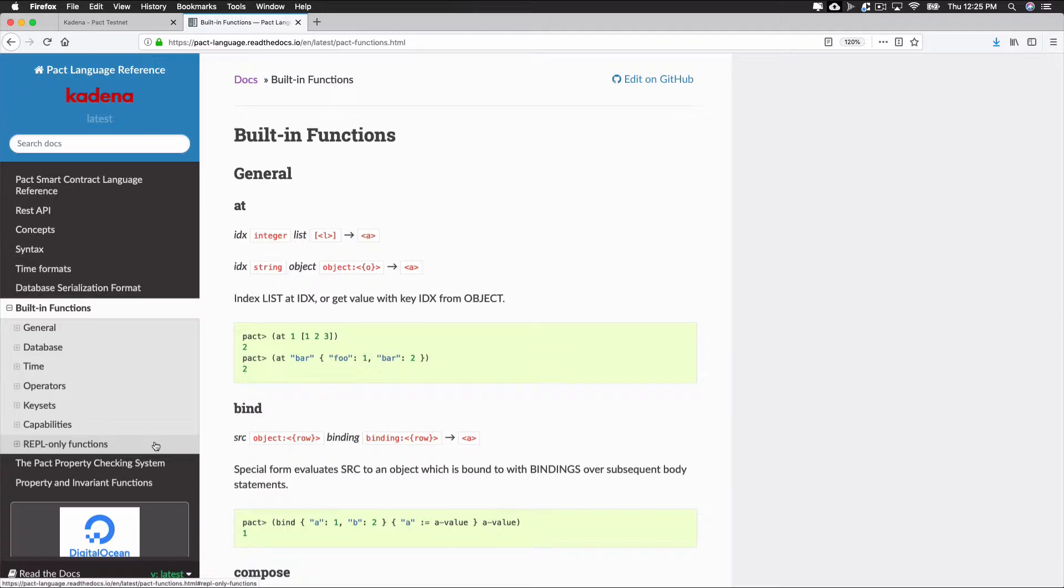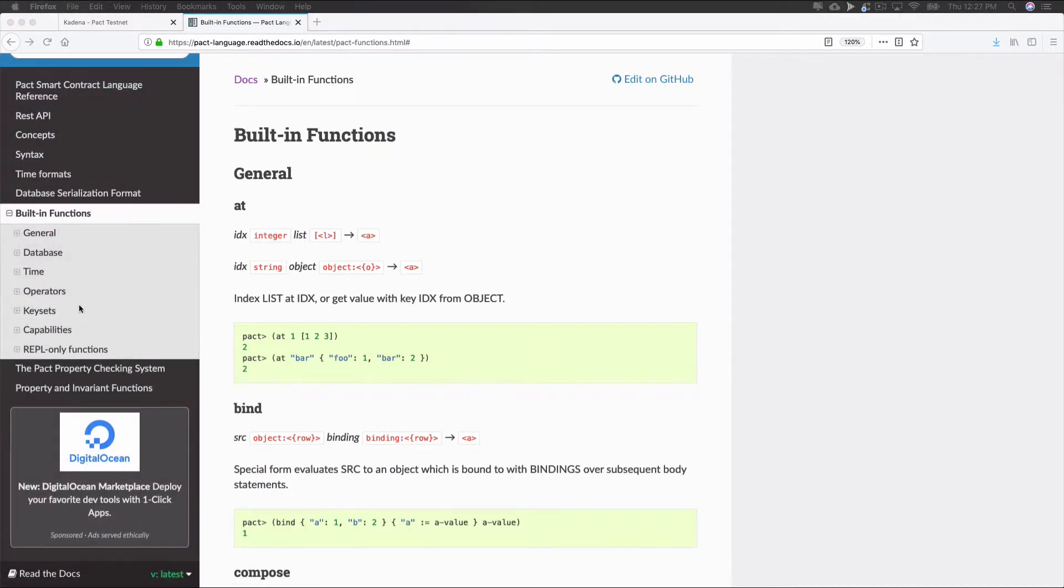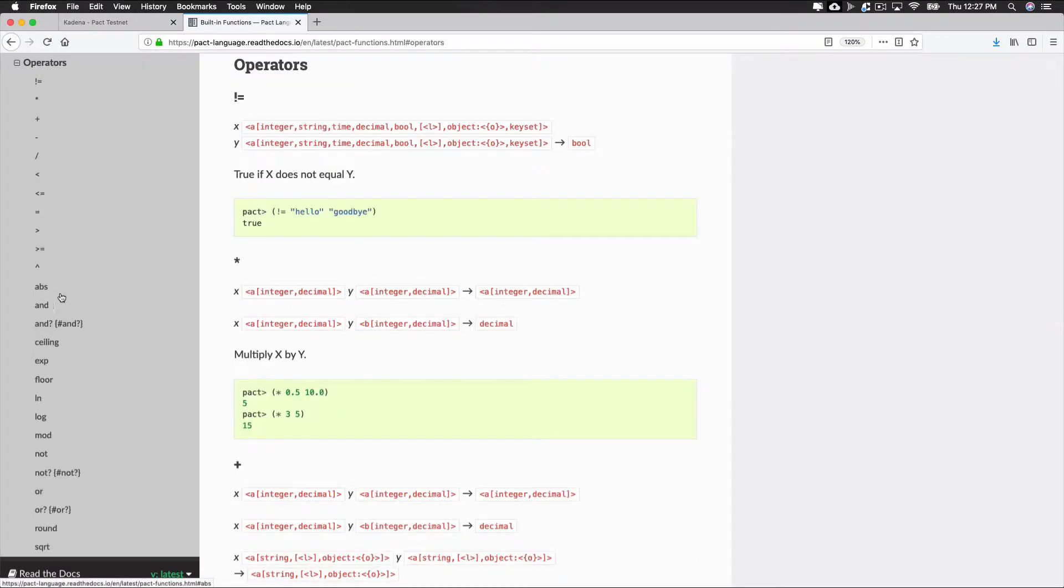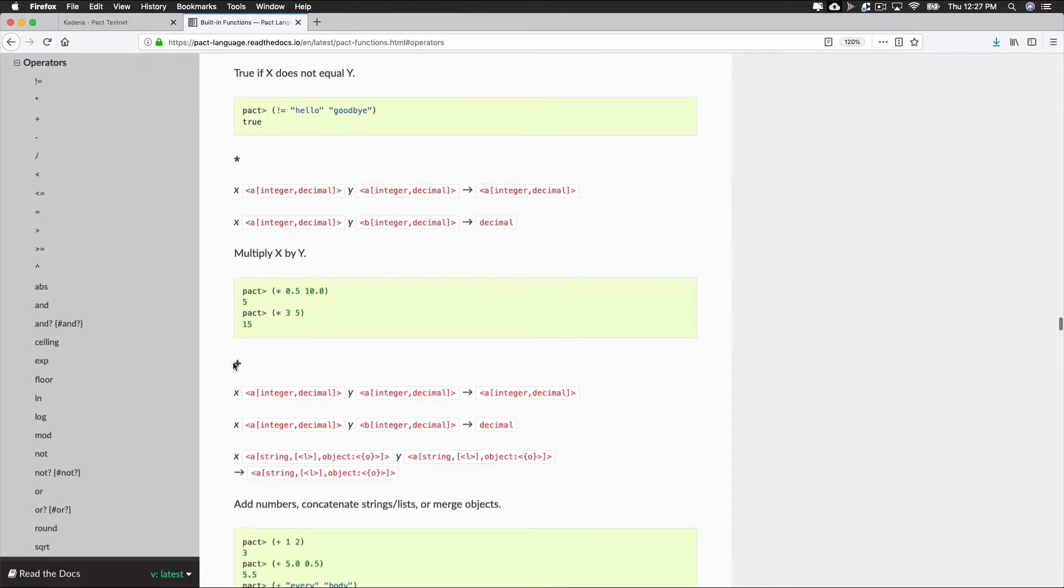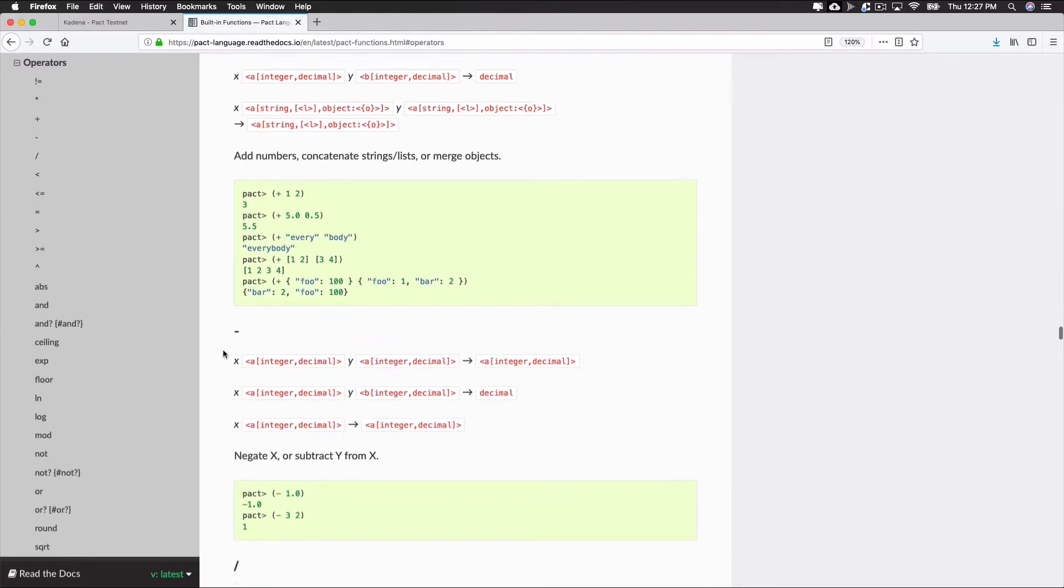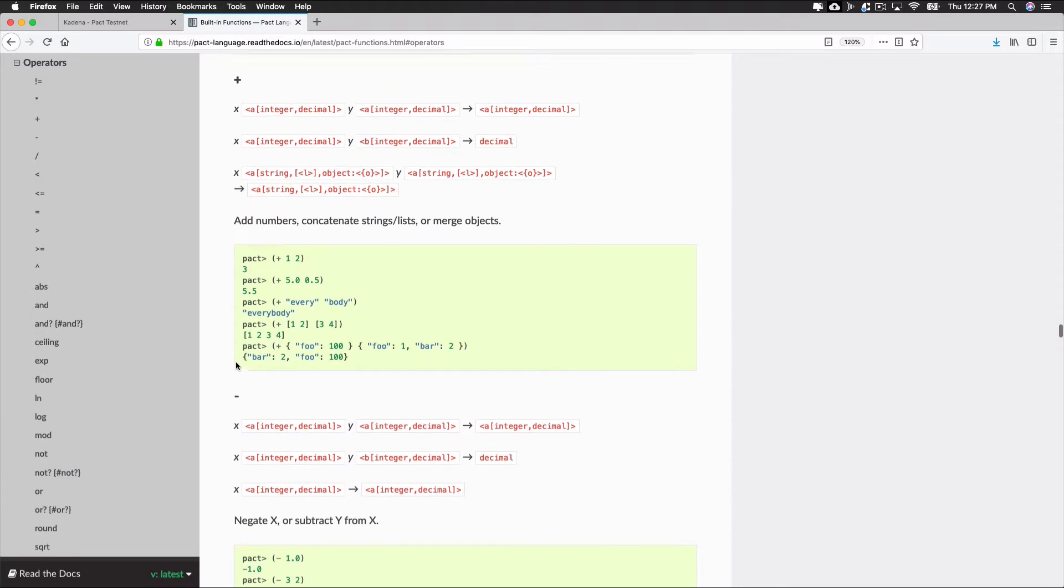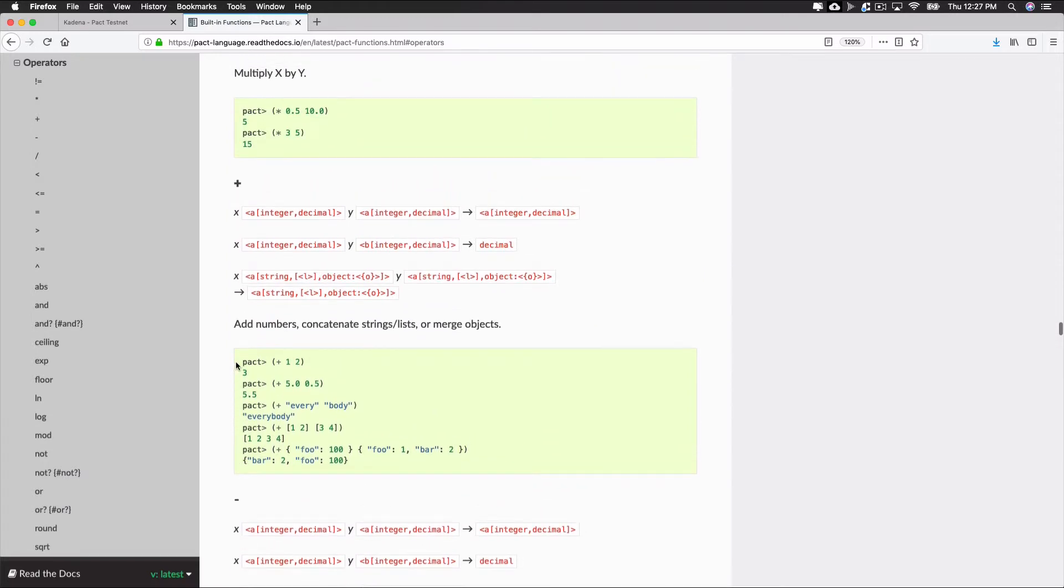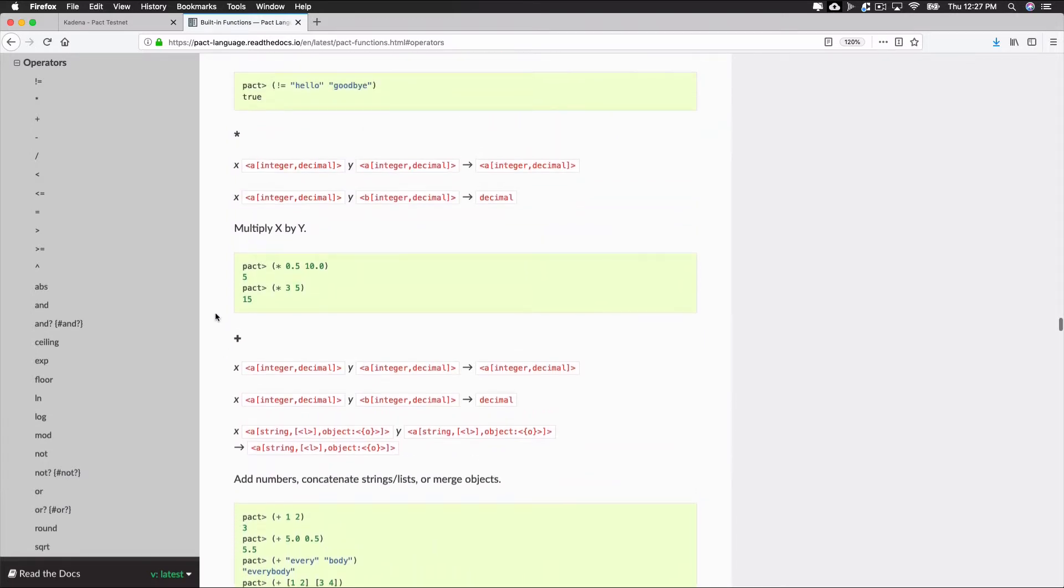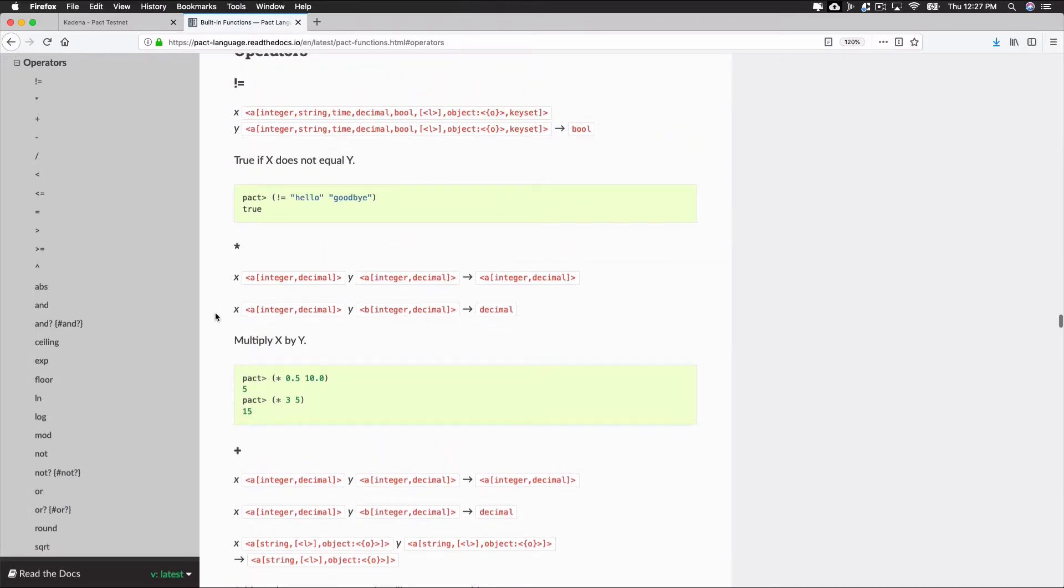Some of the simplest built-in functions are the arithmetic operations. In Pact, you can add, subtract, multiply, or divide by changing the operator. An important thing to note is that Pact uses prefix notation for math operators. This is another syntax common in Lisp-like languages like Pact. Prefix notation means that the operator precedes the two values it's performing the operation on.